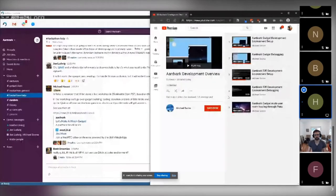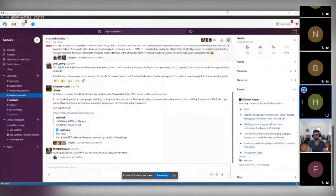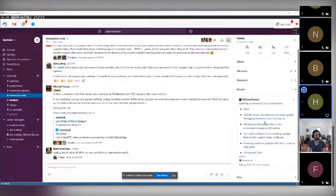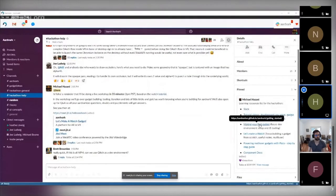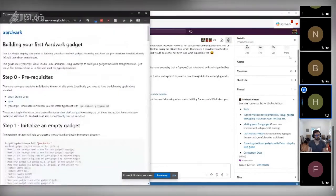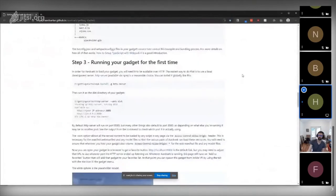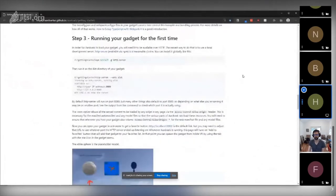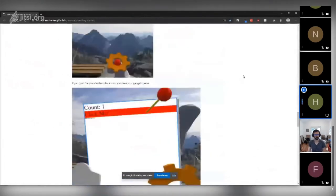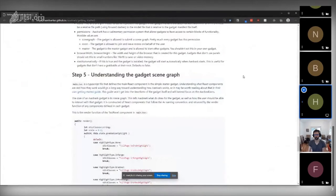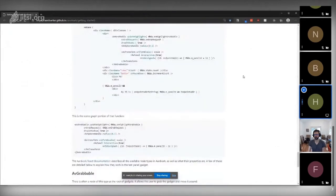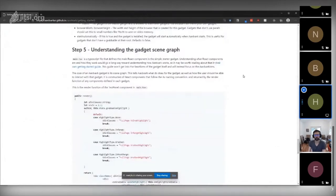We have a tutorial that Joe wrote on making your first gadget. It is mostly up to date — some things might be different, but in terms of the actual instructions and how to get going, this is still very much true. Some of the code references are a little dated.